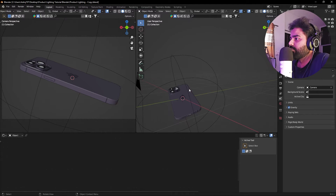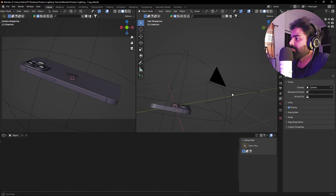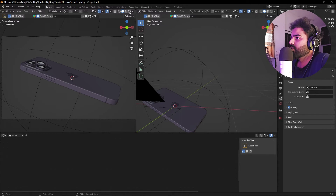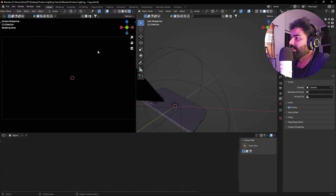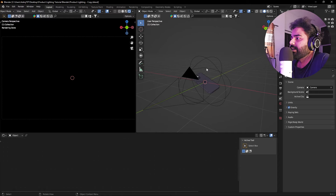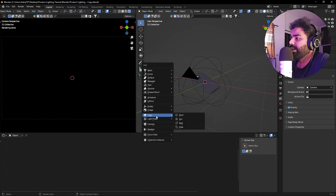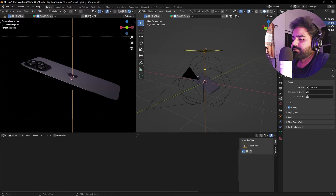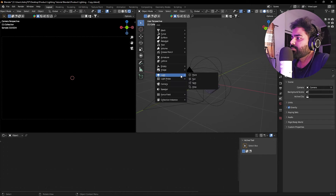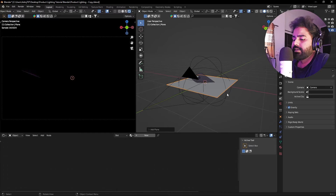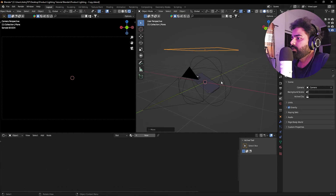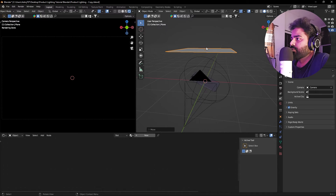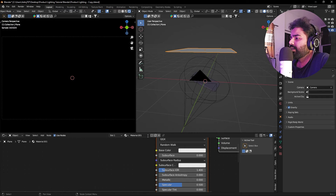Now let's check the next technique. We have again a simple scene of an iPhone with a camera pointing to the side. I'll switch to the rendered view — again, no lights so it's completely black. There are two ways to add a light: you can press Shift+A and add a regular light, or you can use a plane surface. I'm going to delete the regular light. Press Shift+A, add a mesh plane, then press G Z to place it at the top.